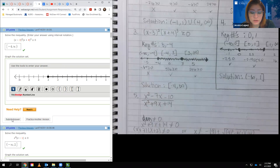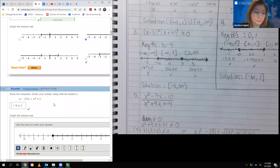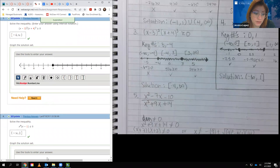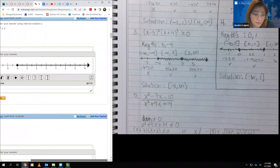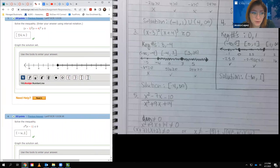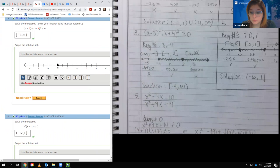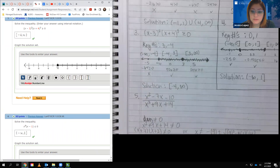I verified in WebAssign using a bracket instead of a solid dot, and it remained a green check. Open dots correspond to parentheses and solid dots correspond to brackets — they are interchangeable notations.